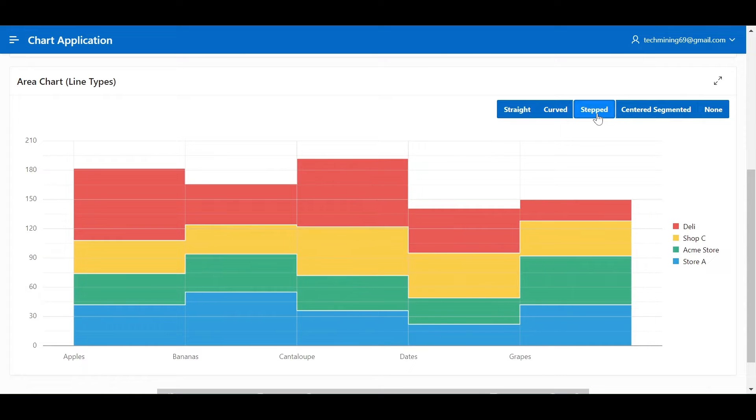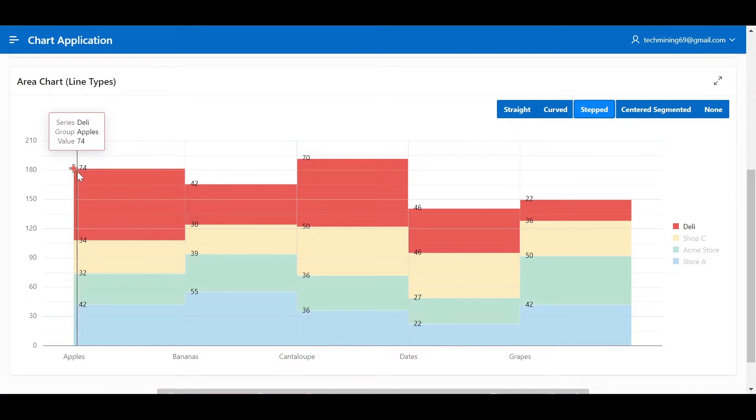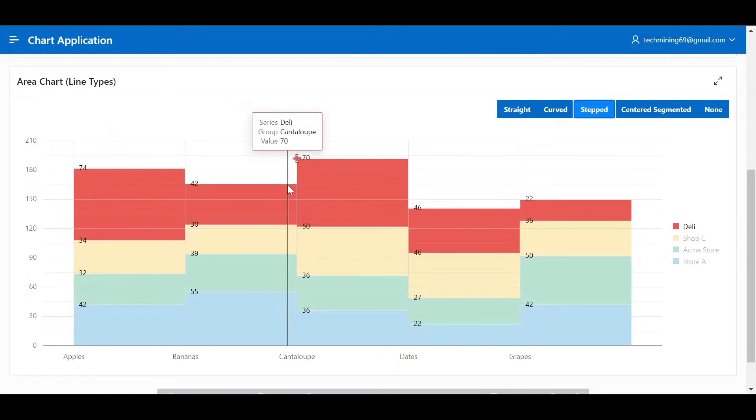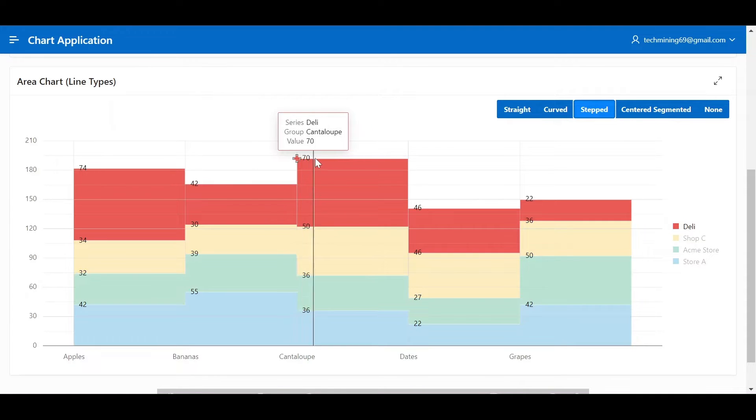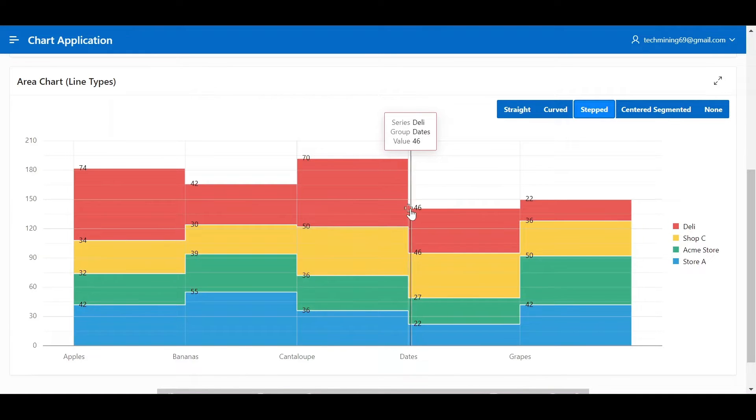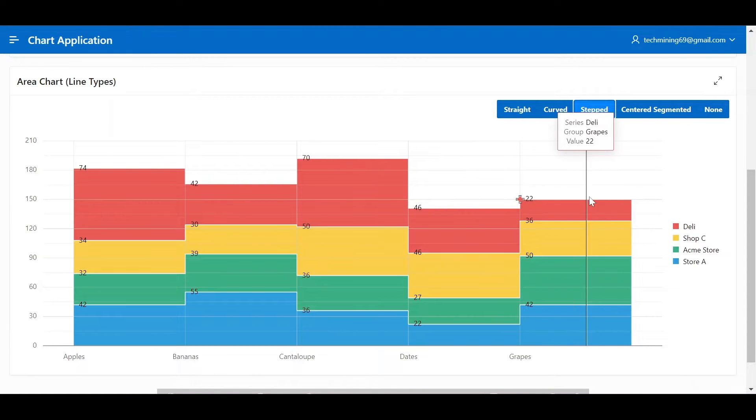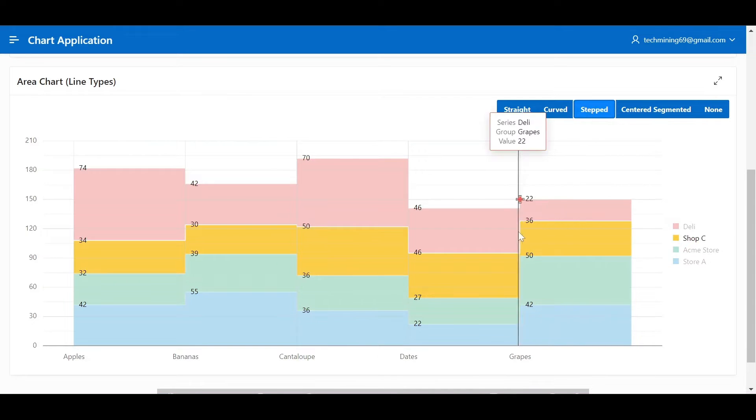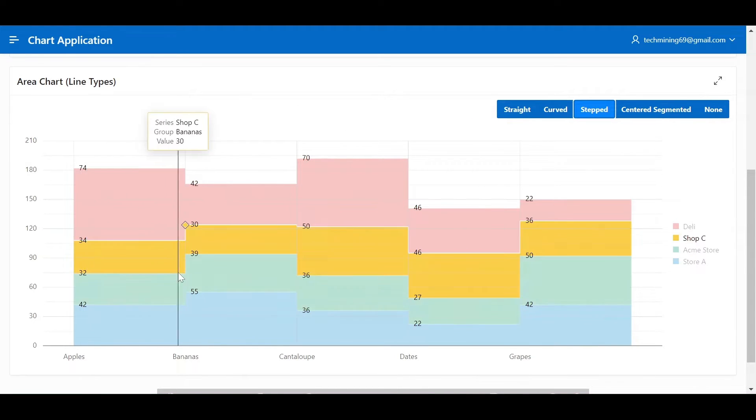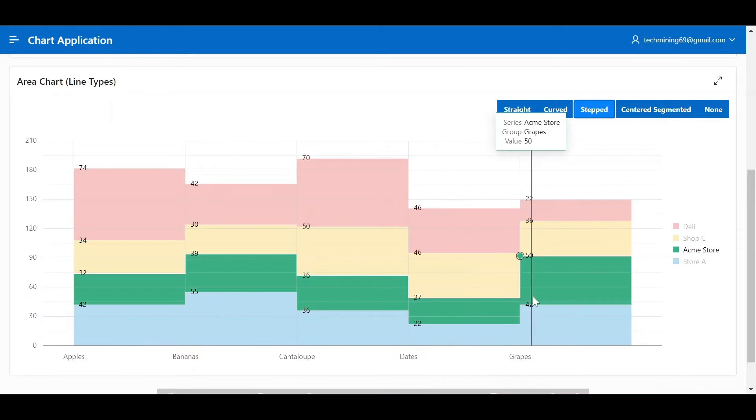Stepped, straight lines connect data points at their midpoints, creating a staircase effect. This is useful for highlighting individual data points and emphasizing discrete changes. Best for showing time series with fixed intervals, highlighting changes from one point to another.